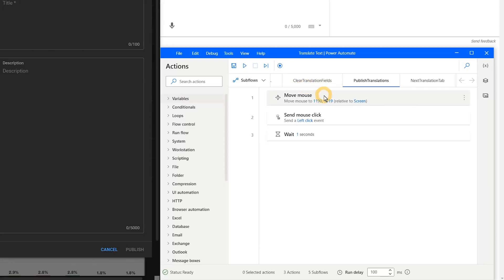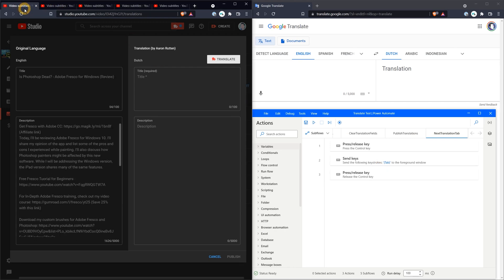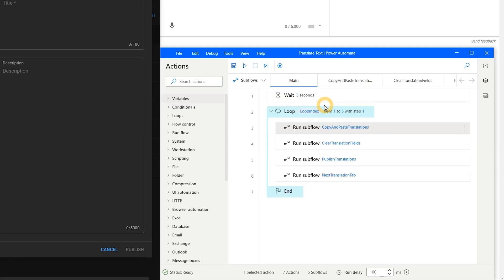If you happen to have a key press like Control in your workflow, and you end the flow before the release command is triggered, you may need to press the key once to disengage it. The third subflow will move the mouse back to the YouTube browser window and click on the publish button, and the final subflow will Control tab to the next video so the flow can repeat until the loop is complete.